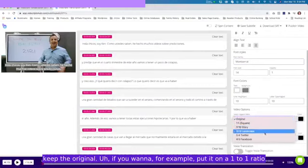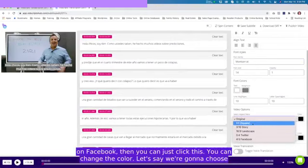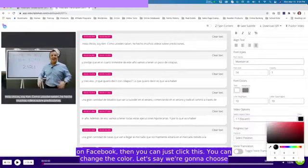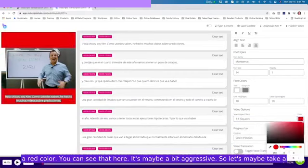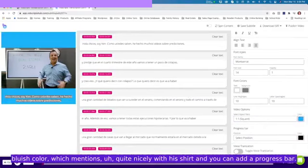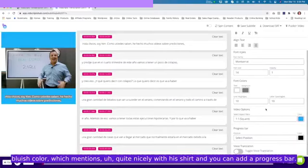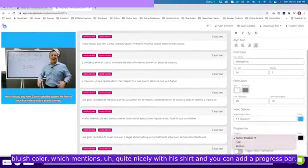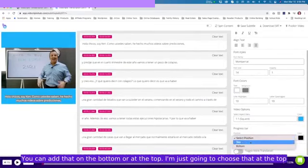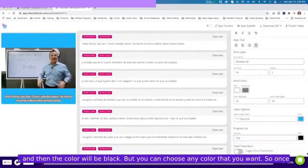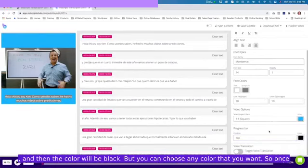If you want to republish it on YouTube, you can just keep the original. If you want to, for example, put it on a one-to-one ratio on Facebook, you can just click this. You can change the color, let's say we can choose a red color. It's maybe a bit aggressive, so let's maybe take a bluish color which matches quite nicely with his shirt. You can add a progress bar. You can add that on the bottom or at the top. I'm just going to choose that at the top and then the color will be black.